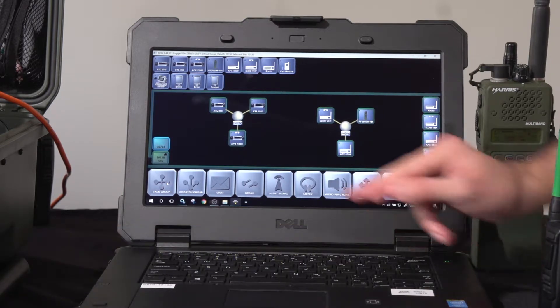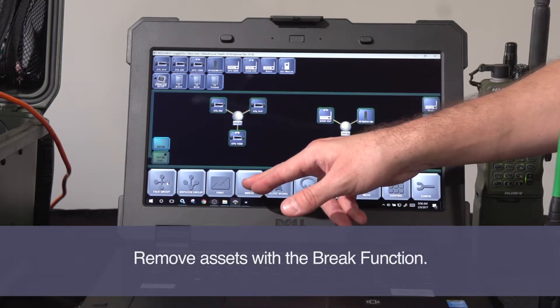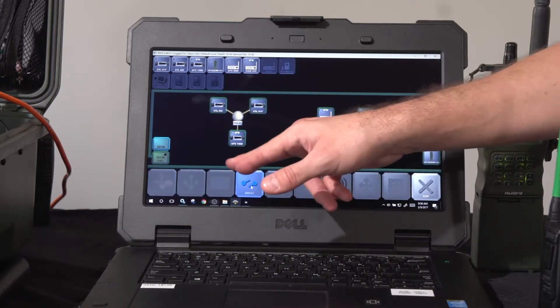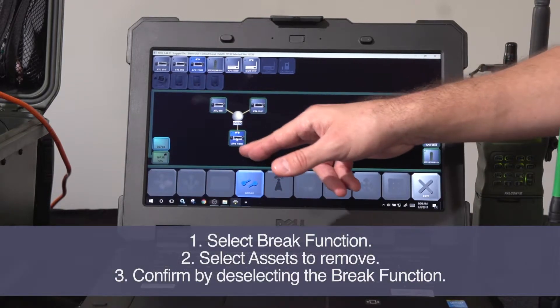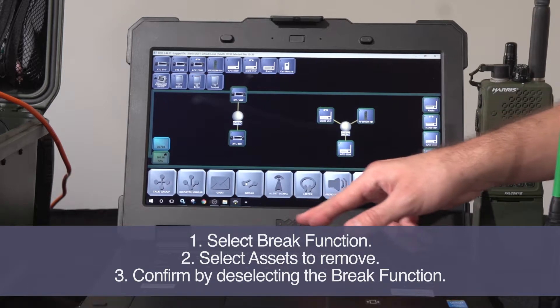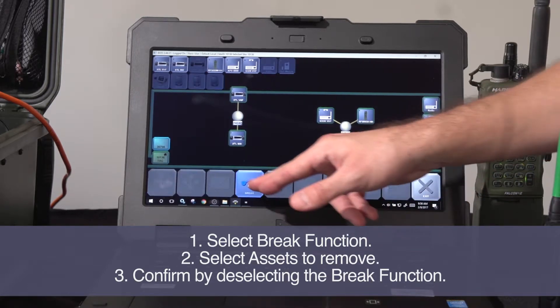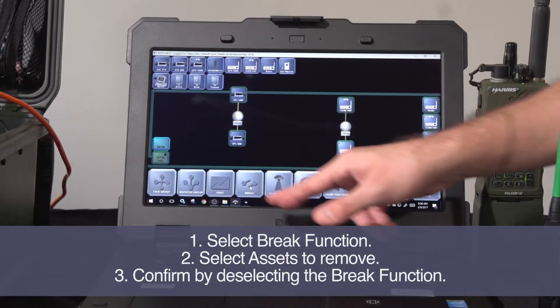I can remove assets from the patch using the break function. Start with the function first, pick the asset you'd like to remove, and confirm it. Again, break, pick the asset, confirm it.